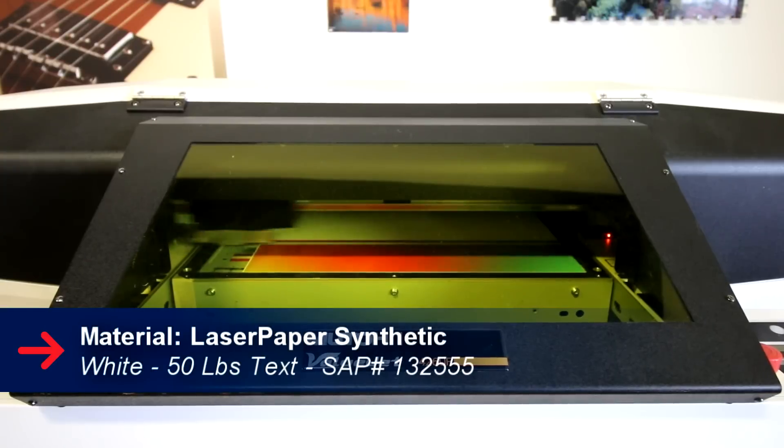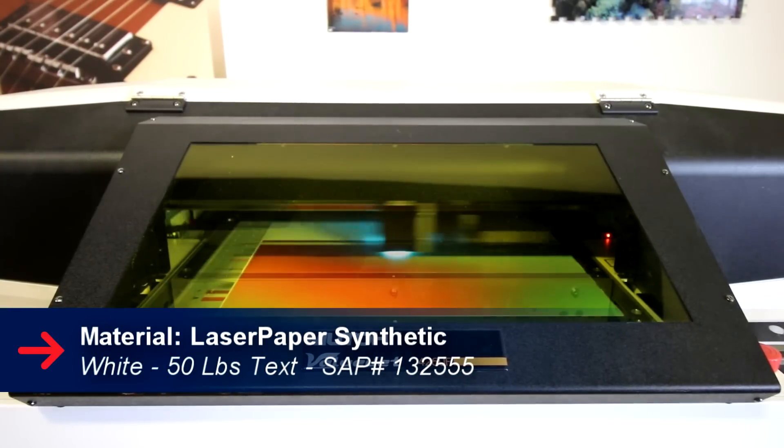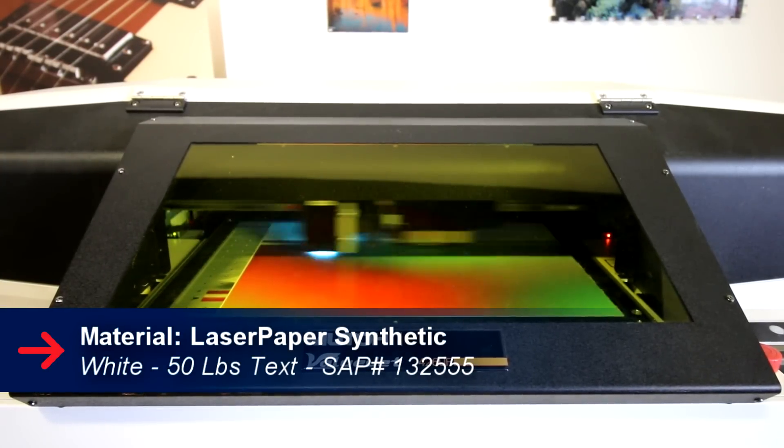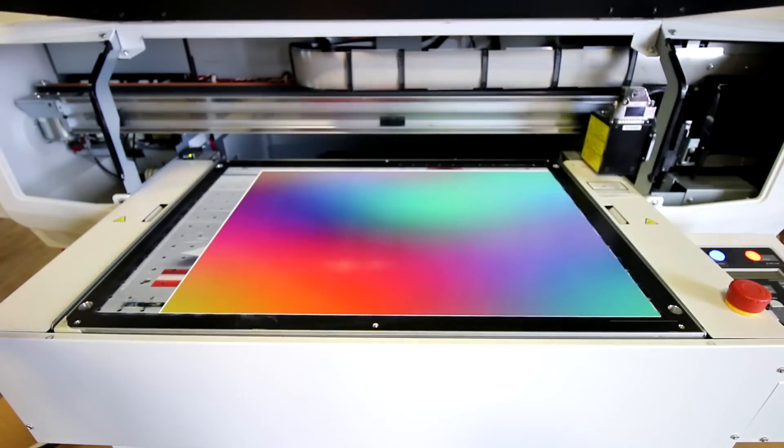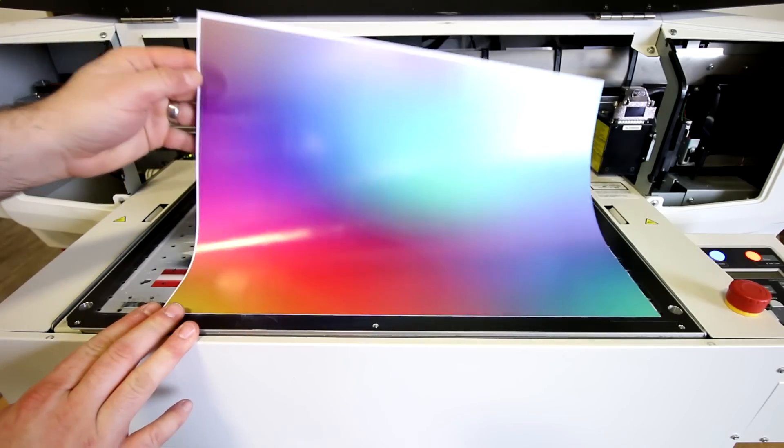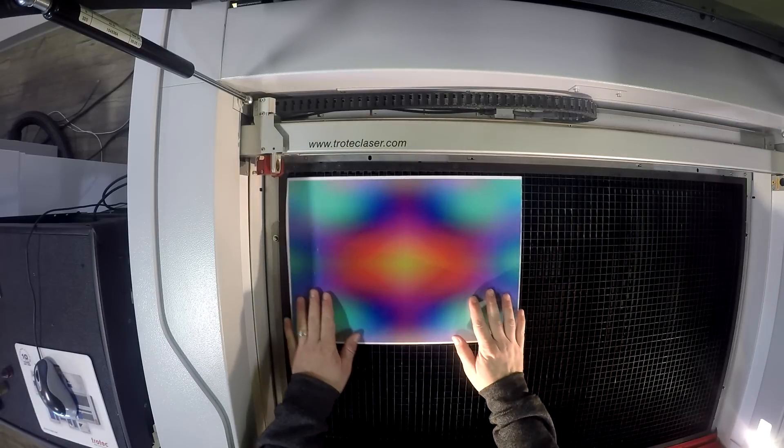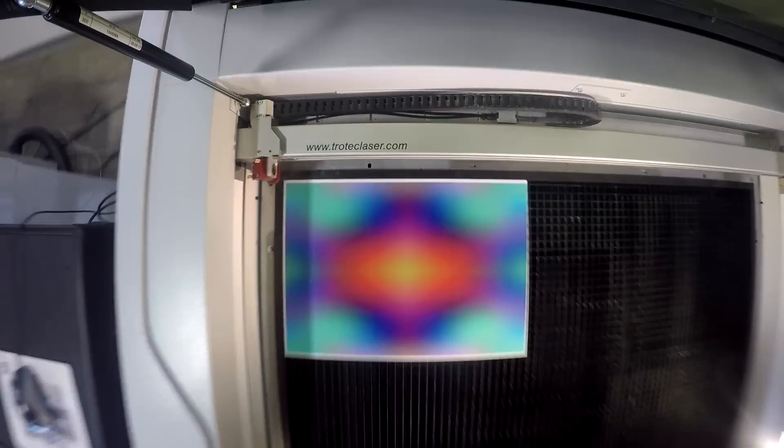We then took our synthetic white paper and placed it into our MUTO Valujet 426 UF UV printer to print our gradient design. We then took our gradient design, placed it into our Speedy 400 and cut out our shape.